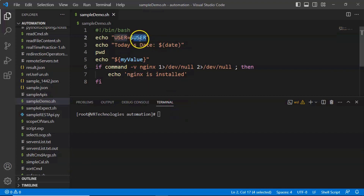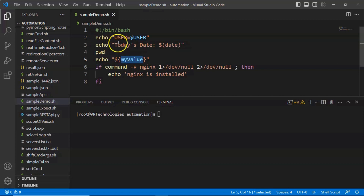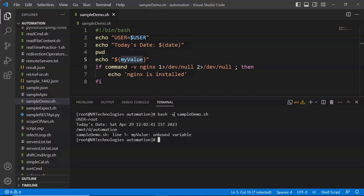Here we are using one variable 'user', which is a default variable, so no problem. But 'my_value' is a custom variable — it is nowhere defined in the script, yet we are trying to display it. So it is an undefined variable. To identify this kind of variable, we have the bash -u option. It shows: line 5, 'my_value': unbound variable — meaning you did not define that variable but are using it.